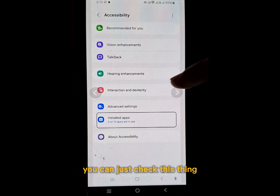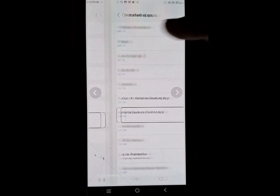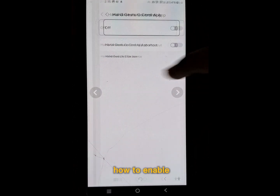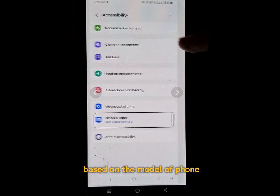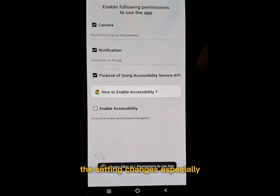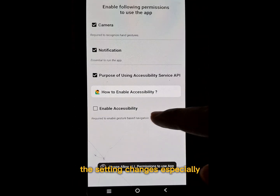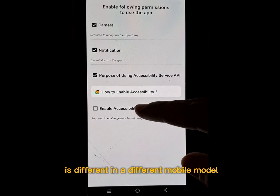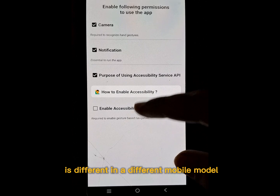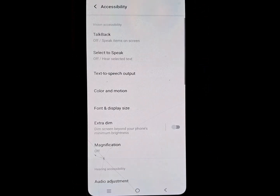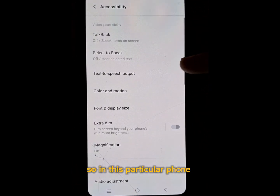To understand how to enable it, you can check this small guide on how to enable based on the model of phone. The setting for enabling accessibility is different on different mobile models.